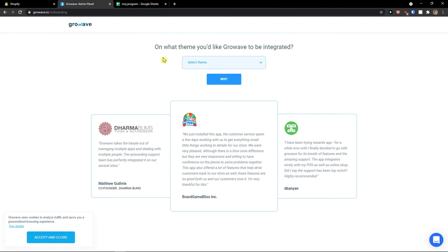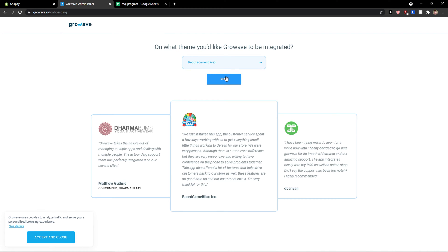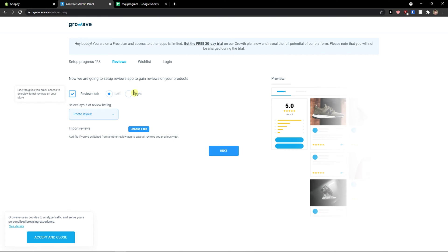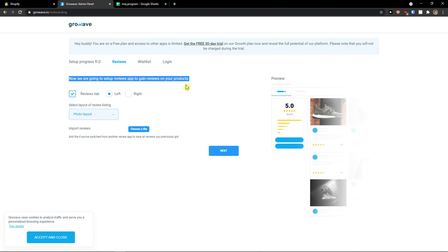With the basic version, it asks what theme you'd like Growave to be integrated with, and I'm going to pick my Debut theme. So first, we are going to set up the reviews app to gain reviews on your products — go to the reviews tab.